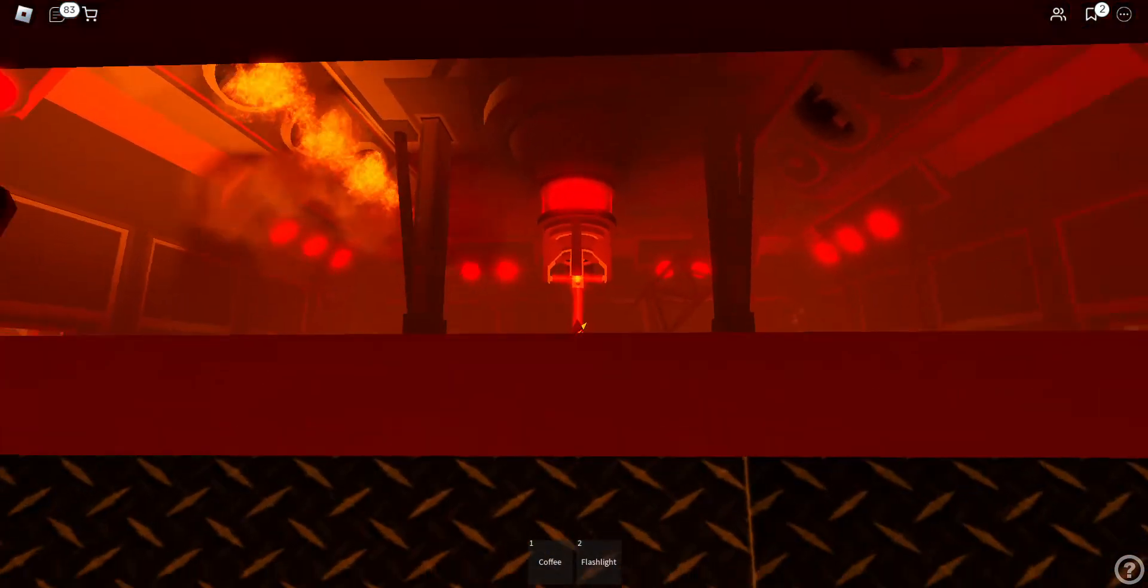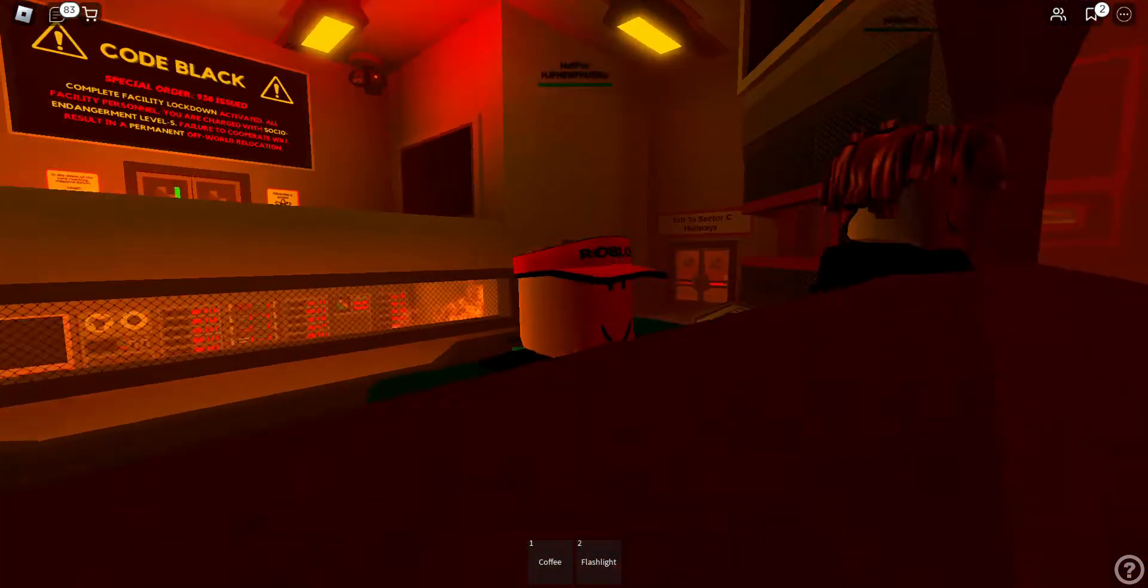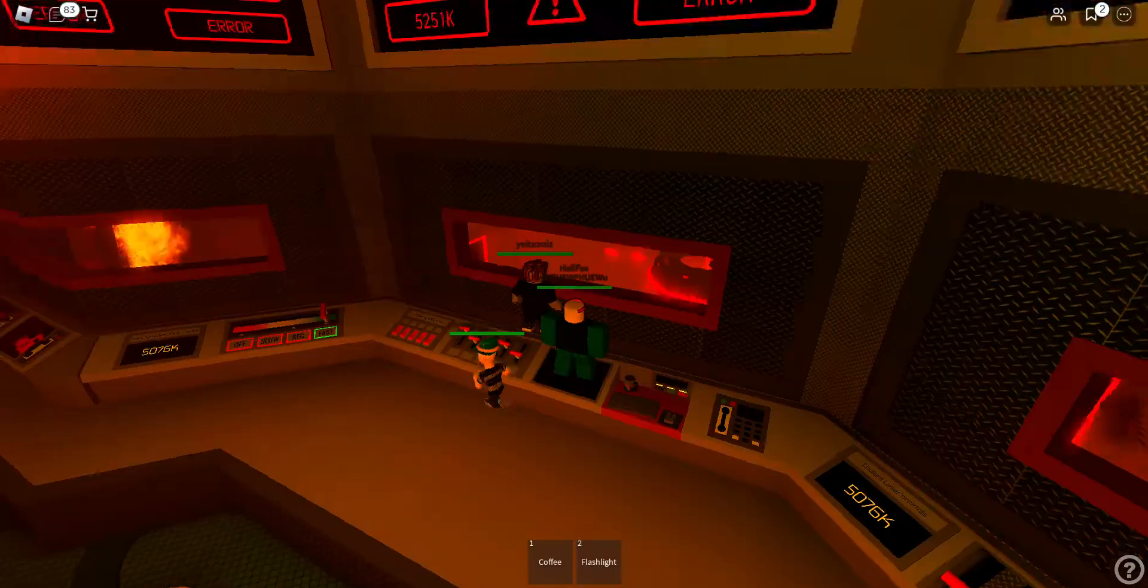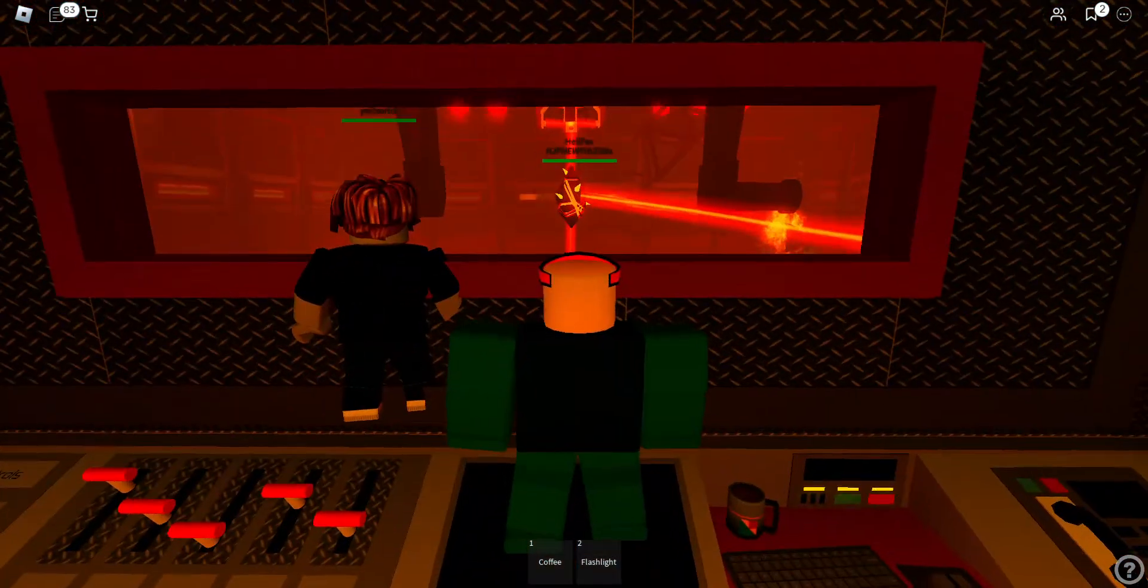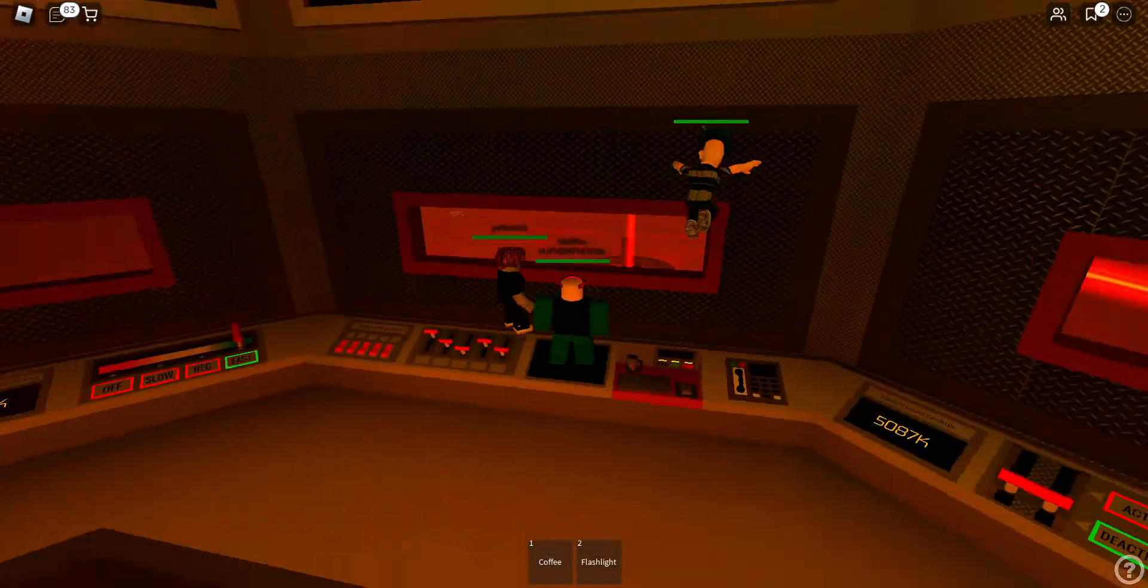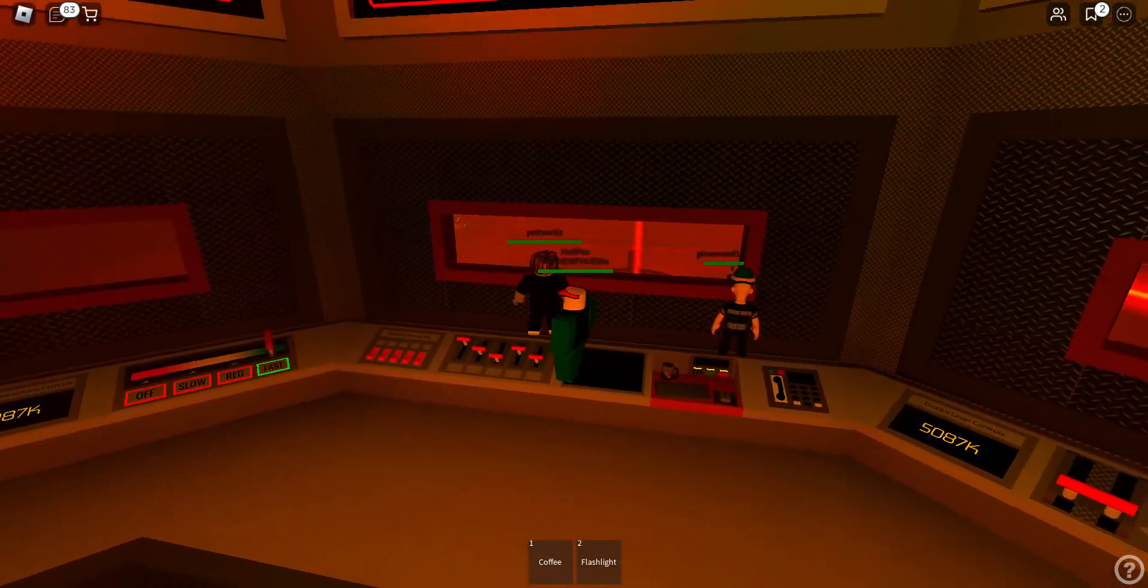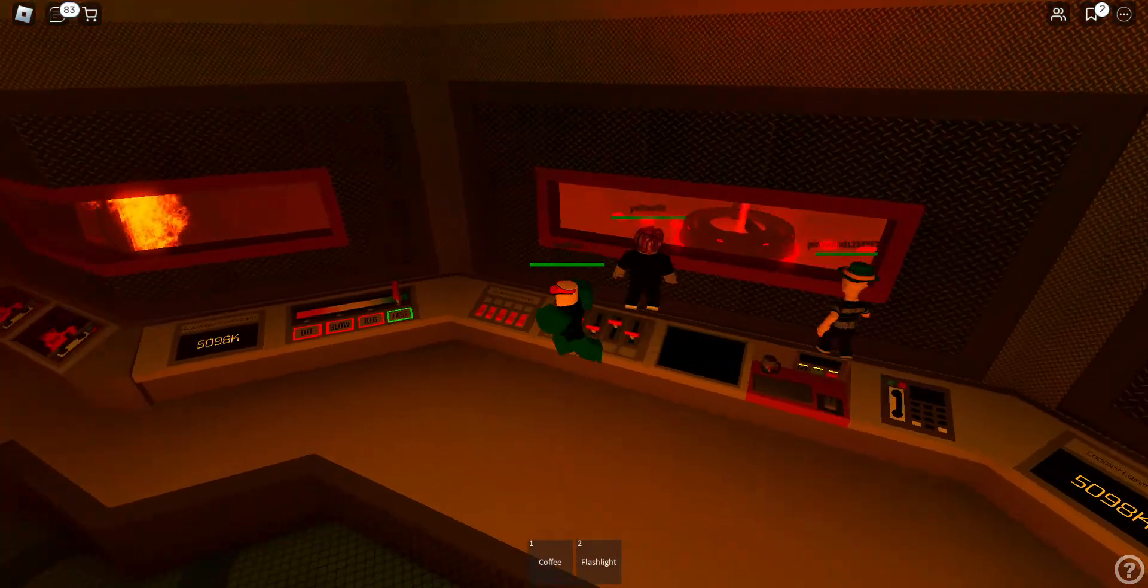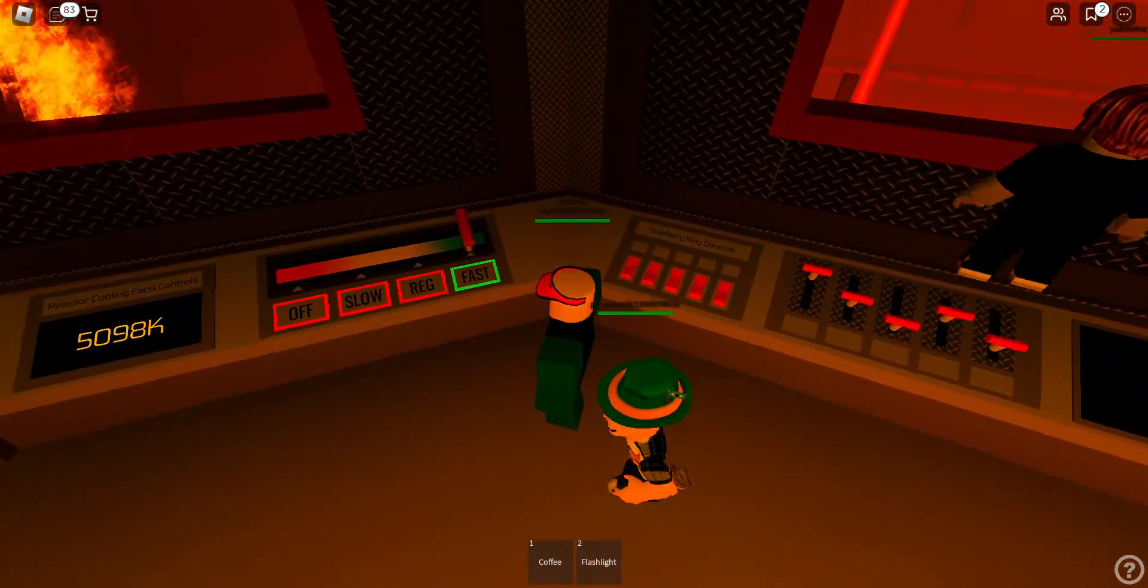Reactor Core System: All Core Control Systems offline. Facility mainframe operating systems at maximum capacity. Mainframe systems breached. External communications offline.